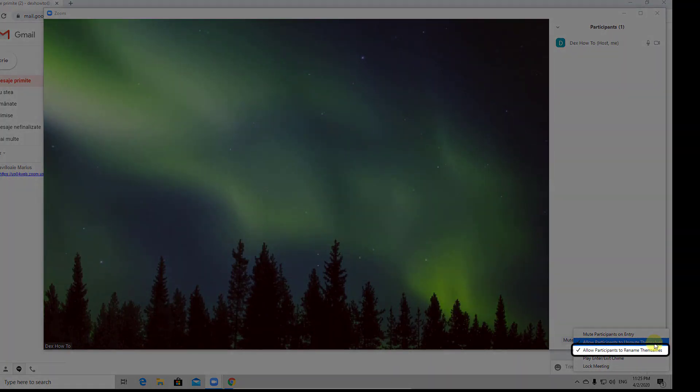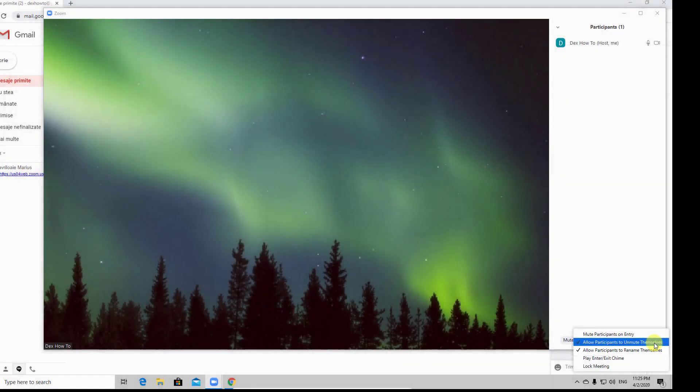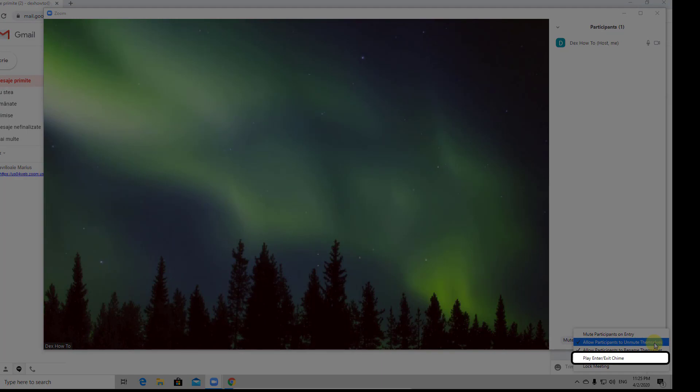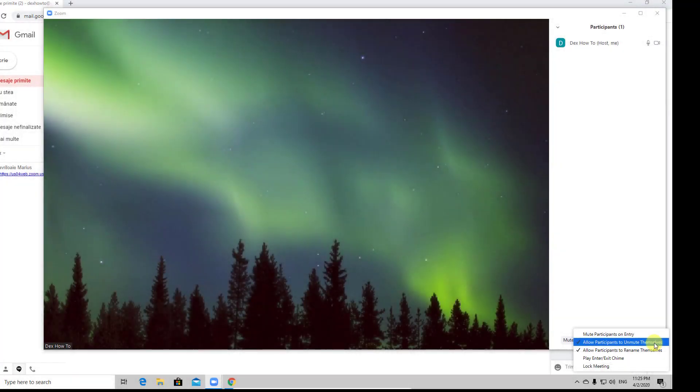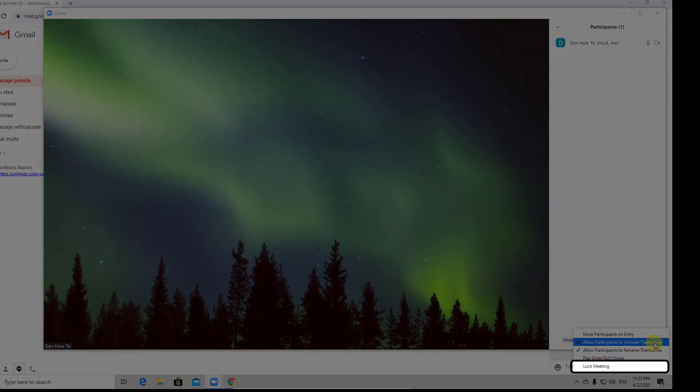Allow participants to rename themselves is pretty explanatory. This option will make a notification sound when somebody enters or exits the meeting. Lock meeting will make so that other people cannot join the meeting after this is activated.